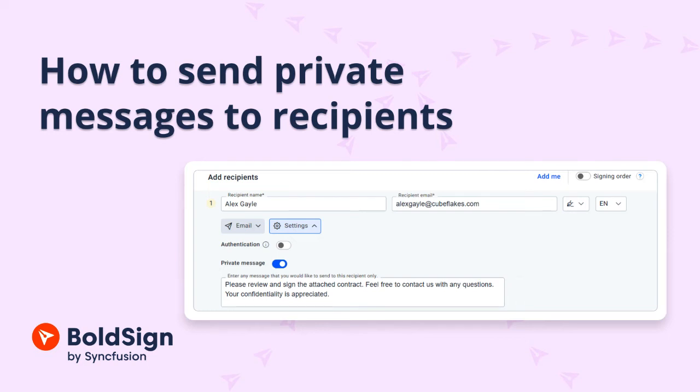Hello everyone, welcome back. This video will guide you on how to send private messages and a common message to all your recipients in BoldSign.